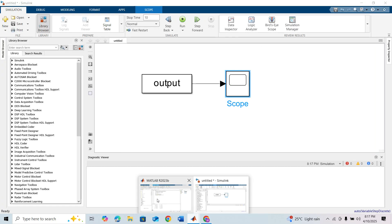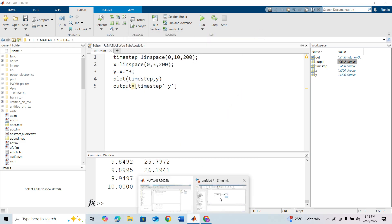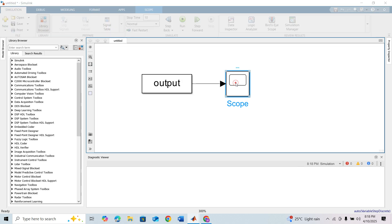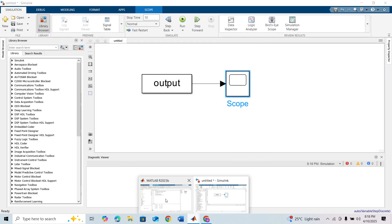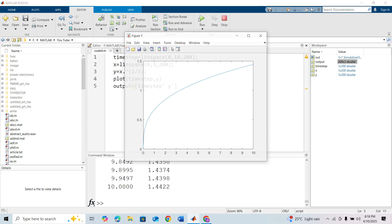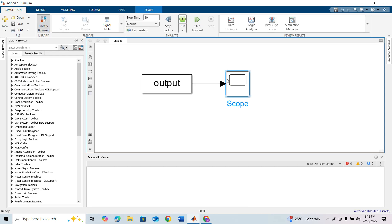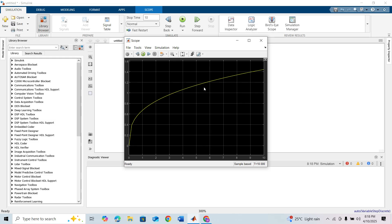If you run this model now, you can see this is our desired signal. If you change the modification like x to the power 3 and run this, this is our signal, and in Simulink also this looks correct. And if we take x to the power one-third and run this, it will look like this, and in Simulink if you run this, this is how it looks. That's how you can utilize the From Workspace block for your model.